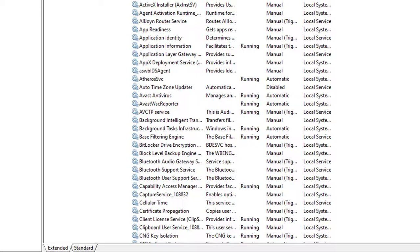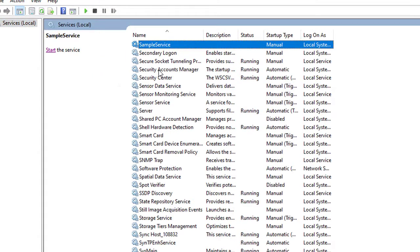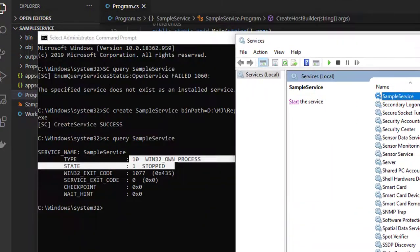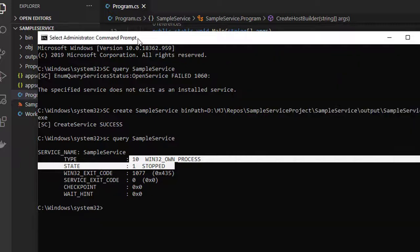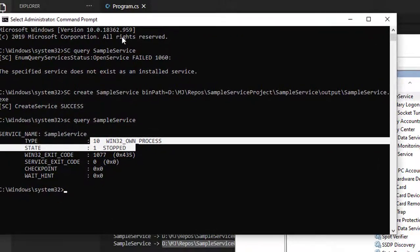If you refresh, you can see the SampleService is installed and status is not running. Let's come back to the console and try to run this service now.